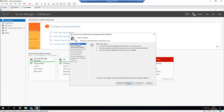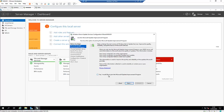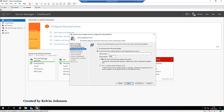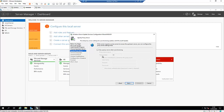The Windows Server Update Services configuration wizard has started. We need to configure some things before we can start syncing updates from the Microsoft website. On 'Before You Begin', click Next. On the improvement program page, click Next. Here we have the option to synchronize from Microsoft Update or from another WSUS server. This is my first server, so I'm going to synchronize directly from Microsoft. Click Next. If your company uses a proxy, you can configure the proxy server name, port, and credentials here, but I'm not using a proxy, so I'll click Next.